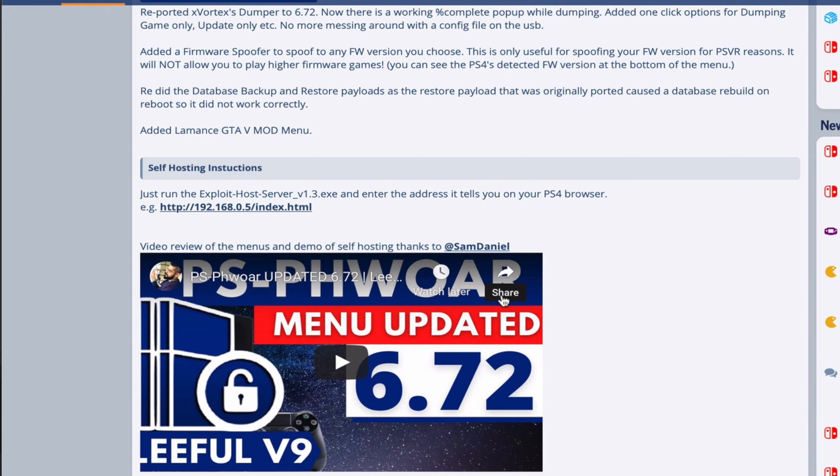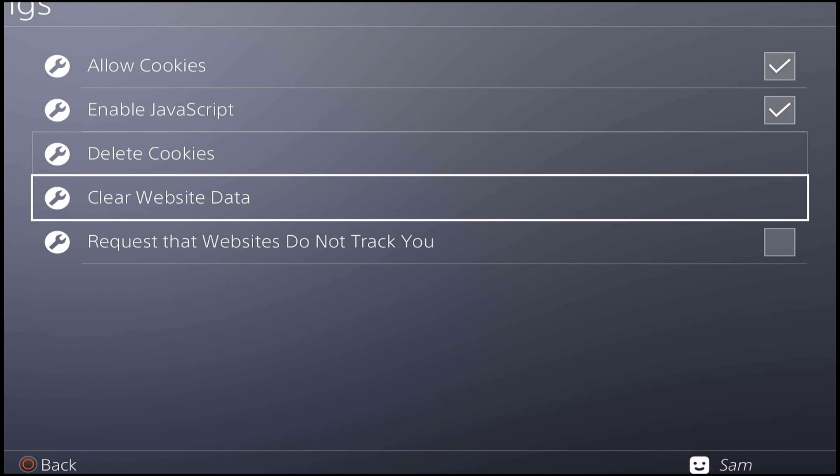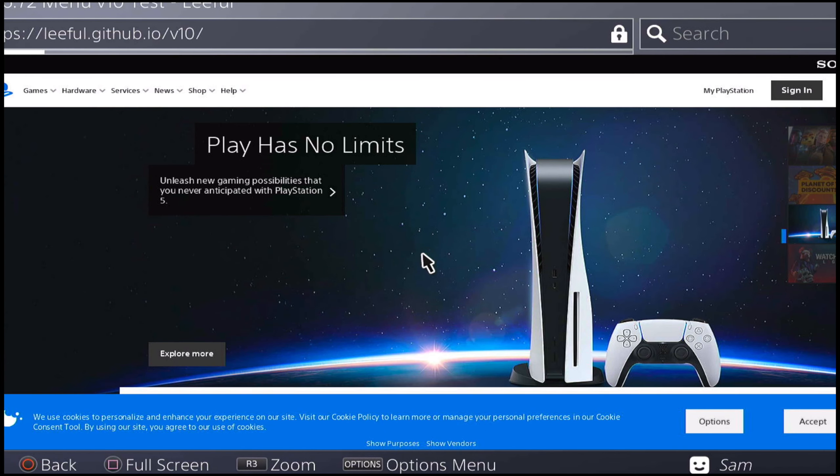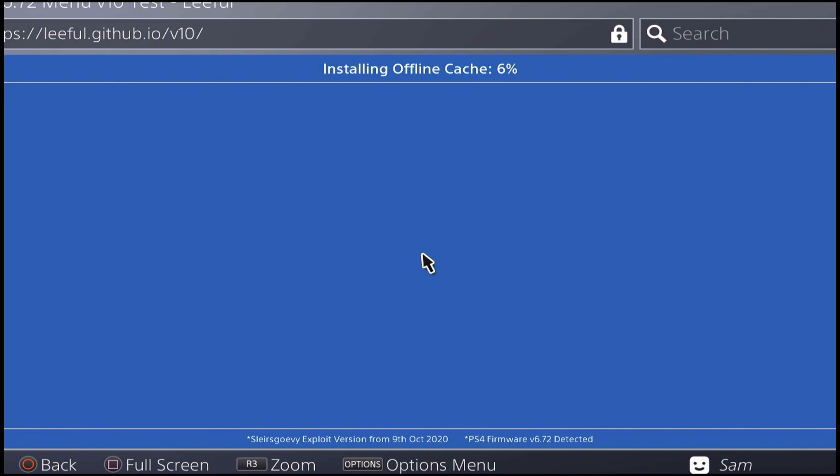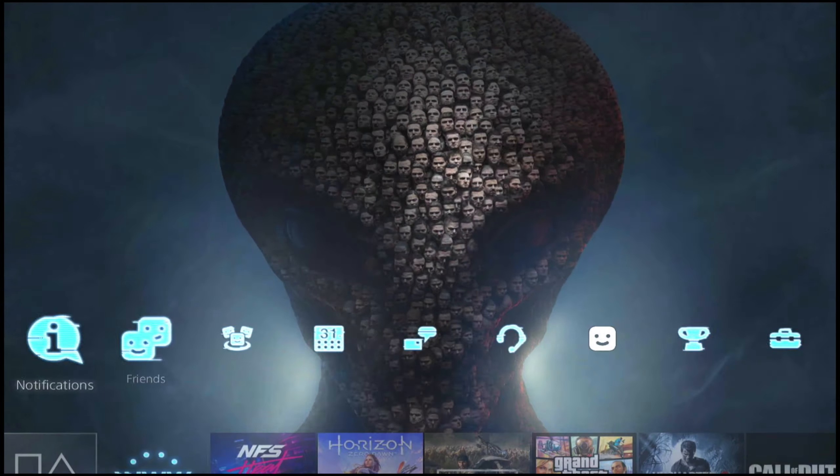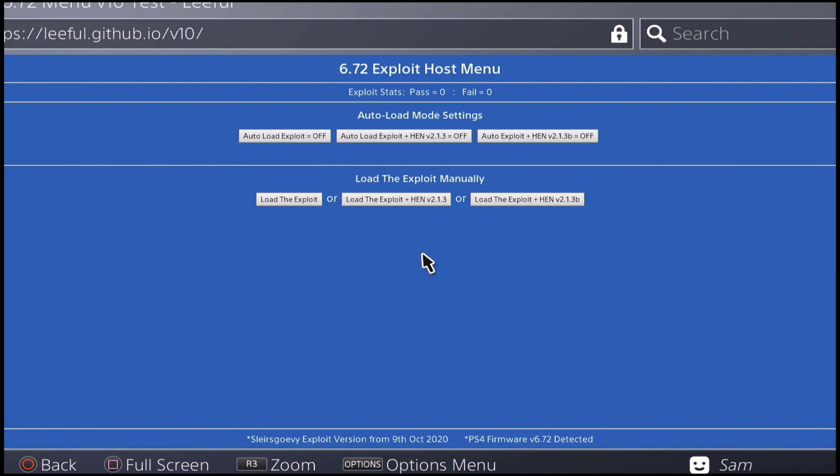Always first thing you do is go ahead and clear your cookies and clear your cache to start fresh. Once you're done with that, I'm going to load up the website and let it cache real quick. Once it's done caching, I'm going to show you how version 10 looks like.